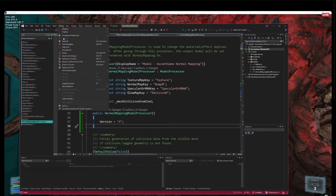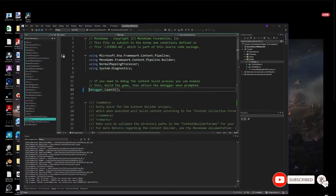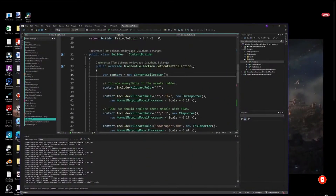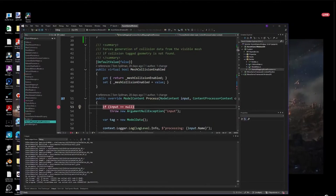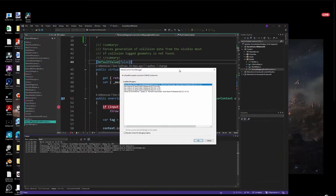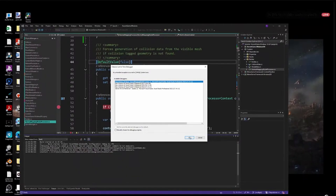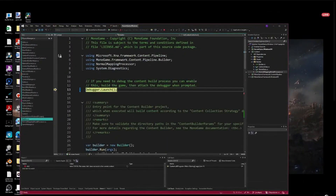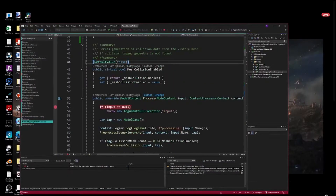The other neat thing I learned the other day: if I put a debugger launch call at the beginning, I can basically debug the content processor. So here's my custom content processor — I can basically debug it. When you hit F5 to run the game, in the process of running the game it says okay, rebuild content, which executes that content EXE. Then it runs our code and says: you want to launch a debugger — pick where you want to launch it.